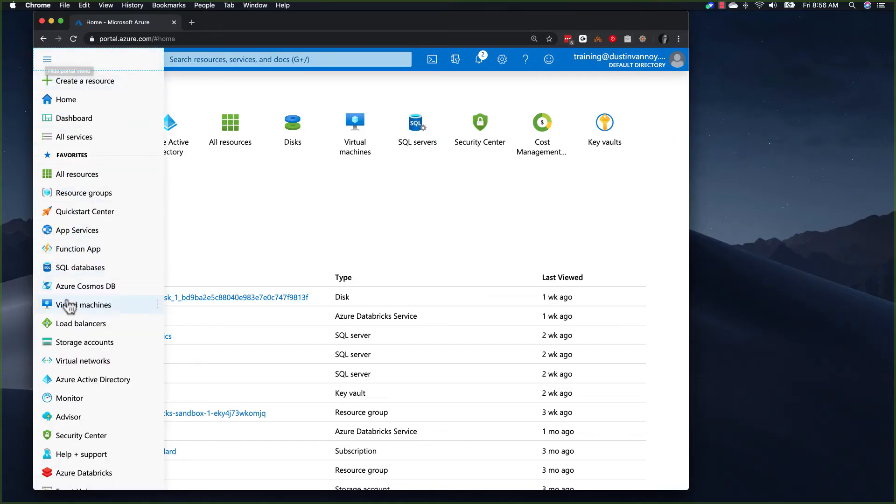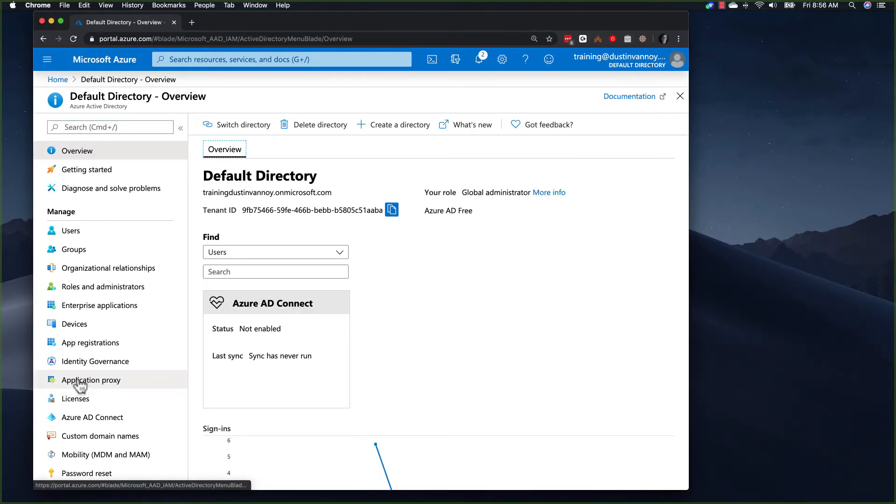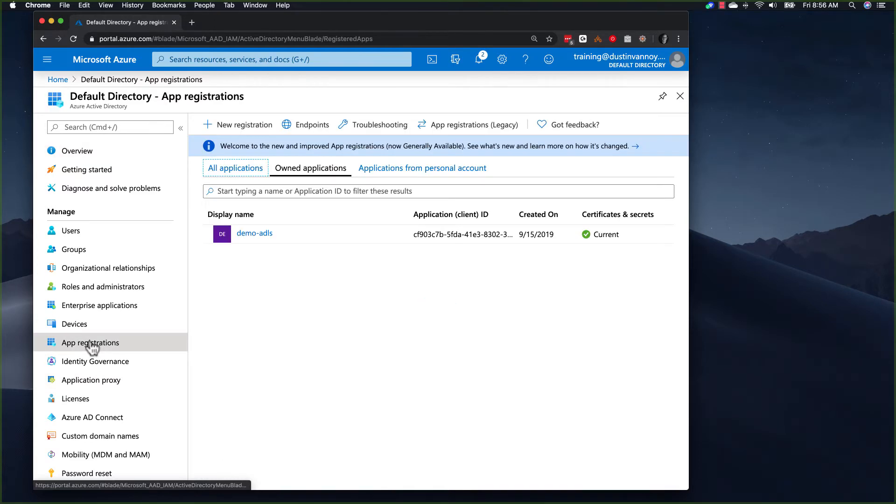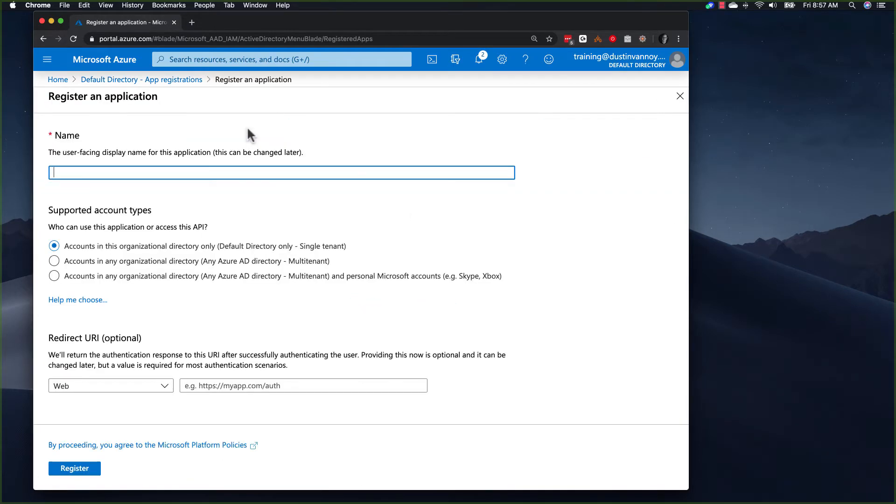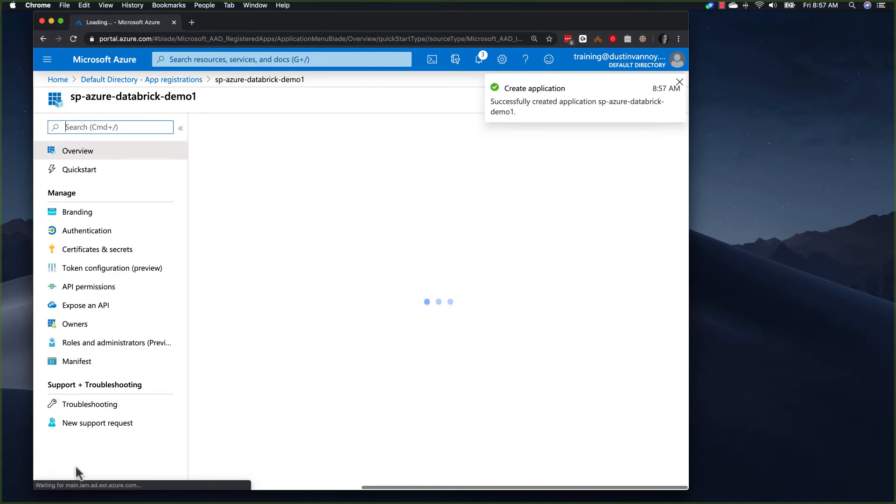From the portal, select the Azure Active Directory service and then click on app registration and then new registration. We'll need a name for our application. I will call mine SP Azure Databricks demo. This example will stick with the default settings and click register.